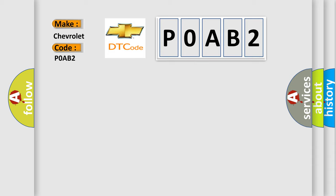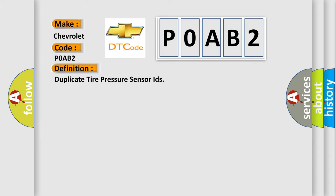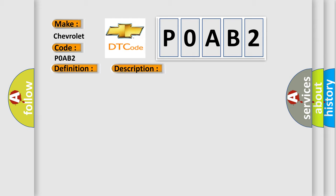The basic definition is: duplicate tire pressure sensor IDs. And now this is a short description of this DTC code.